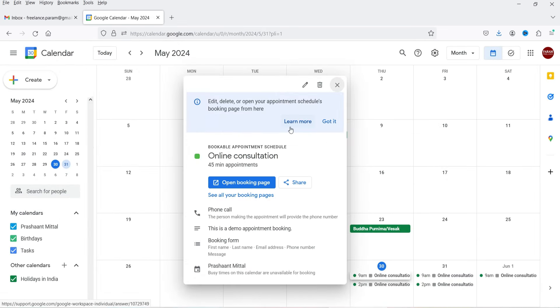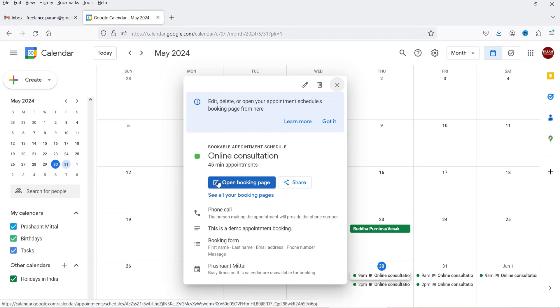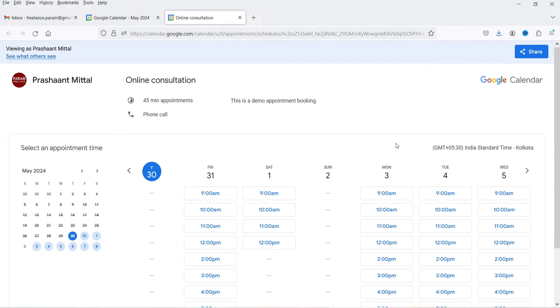The bookable appointment schedule is now created. We have options to Open Booking Page or Share. We are going to use the Share option to use this calendar on the Elementor website. If you want to preview it, click 'Open Booking Page' to see the Google Calendar appointment booking page.